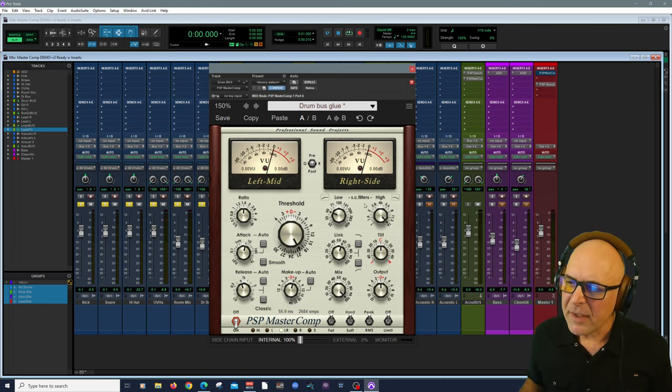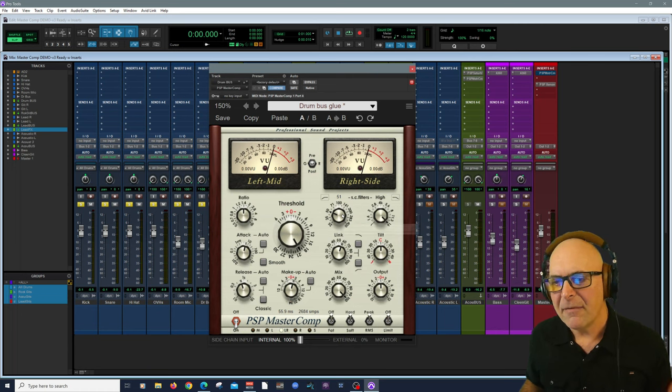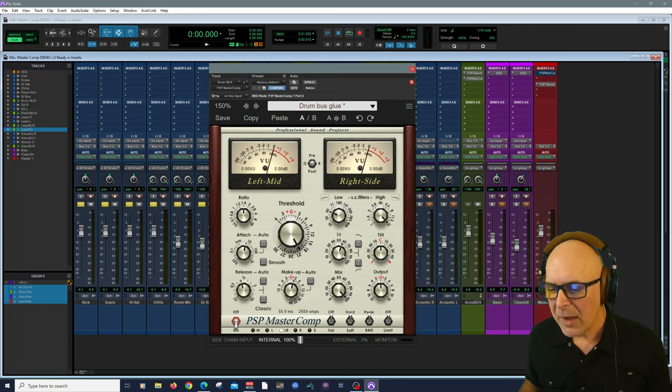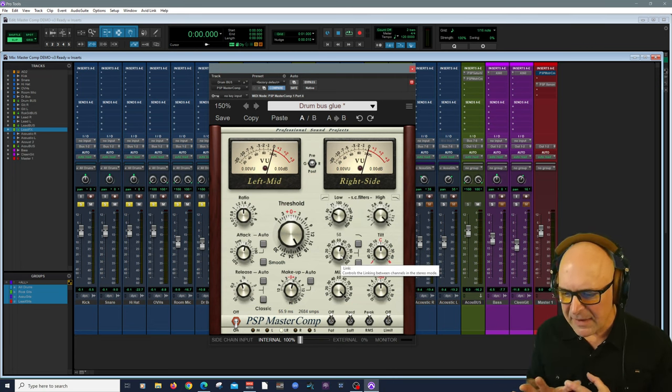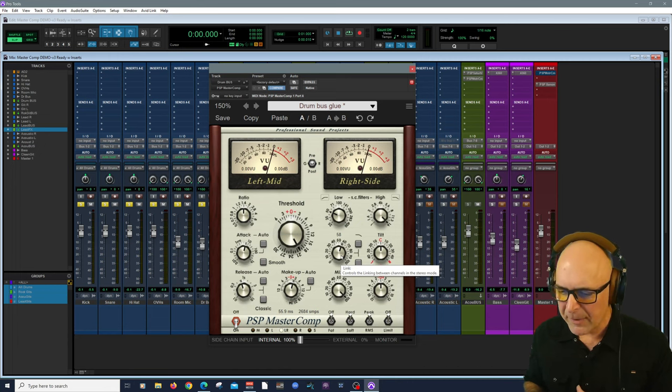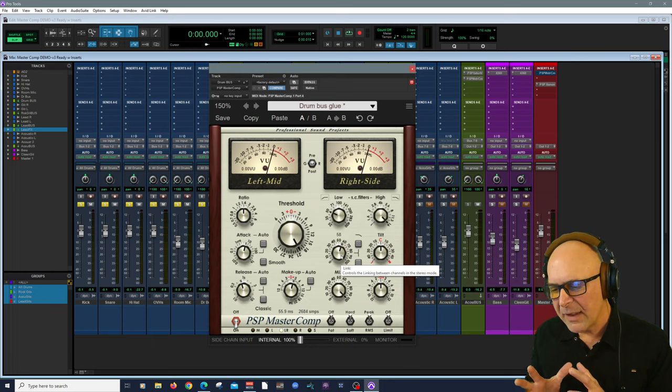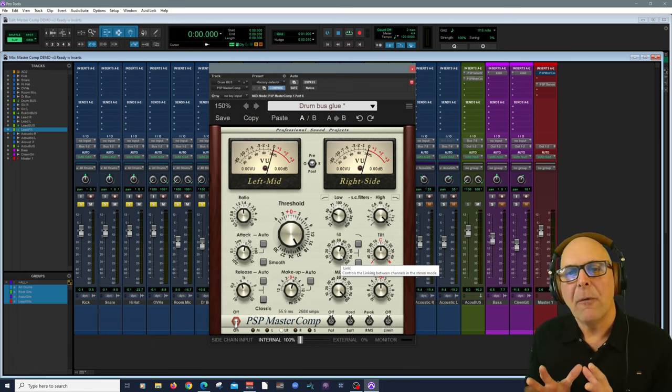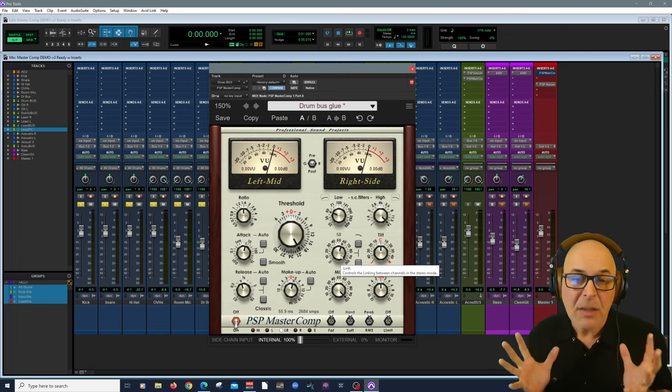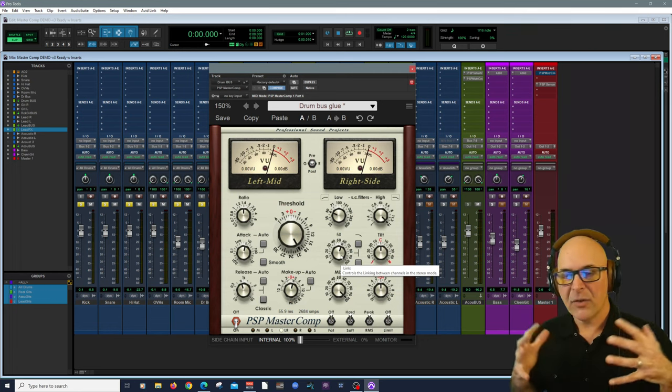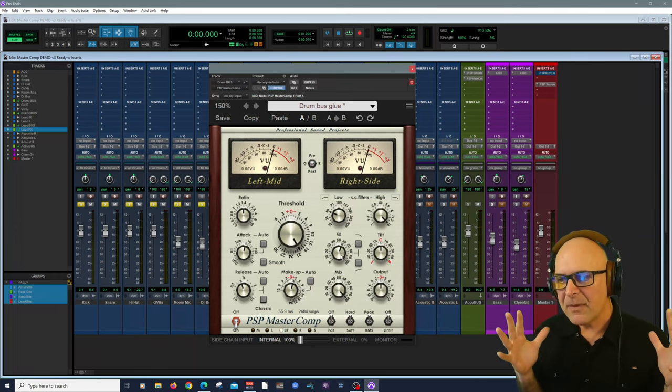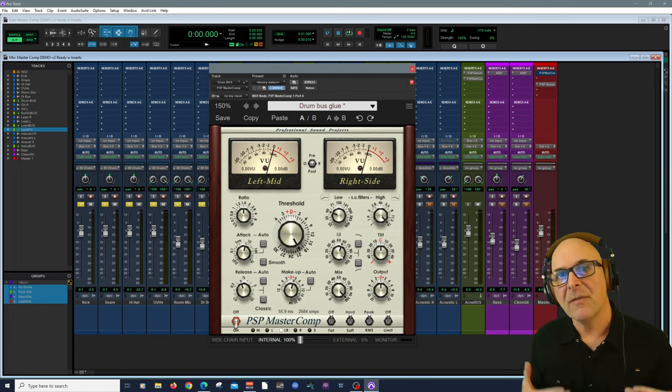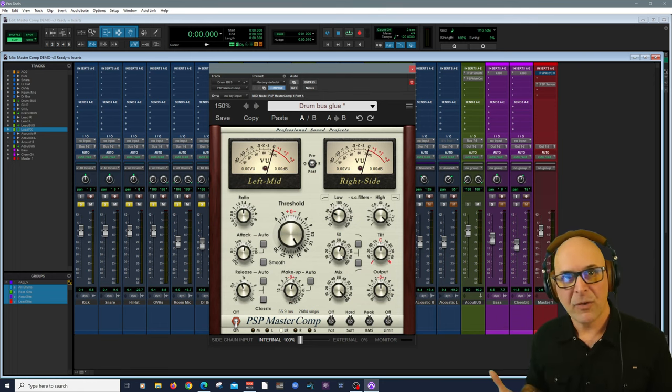But notice over here, the side chain filters. You can choose the filter type and the value, the frequency for both the high and the lows. You have a link here. This is a variable control parameter, and you'll find that what it's going to do is help you with the stereo field.